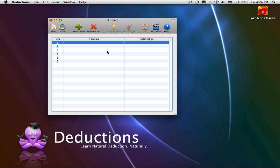Conditional Introduction. In this video, you will learn about the Conditional Introduction Rule.